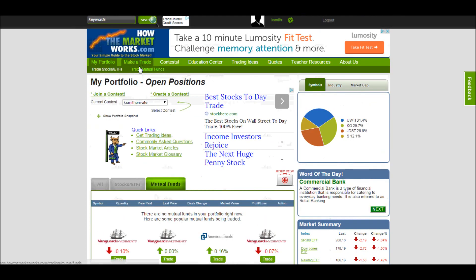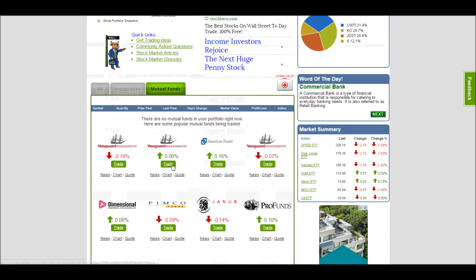You can also trade them directly by going to trade mutual funds at this link at the top of the page. So let's open the mutual funds trading page.